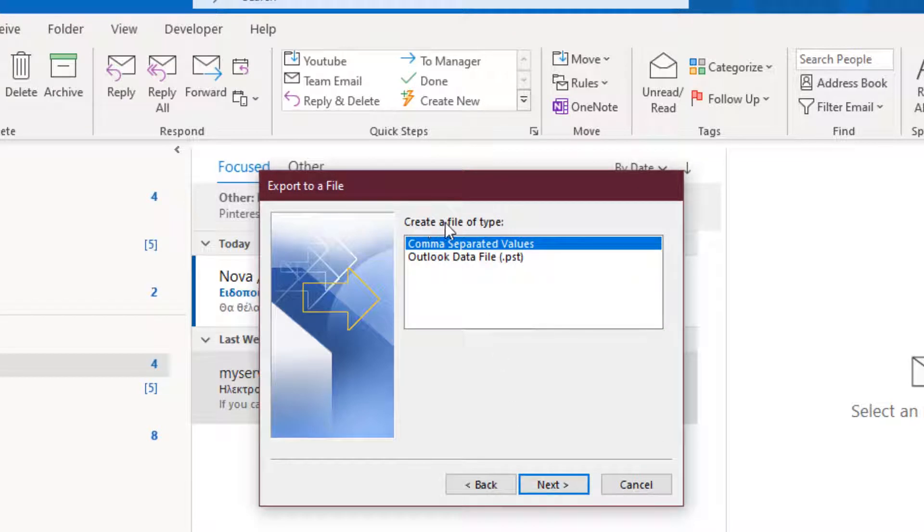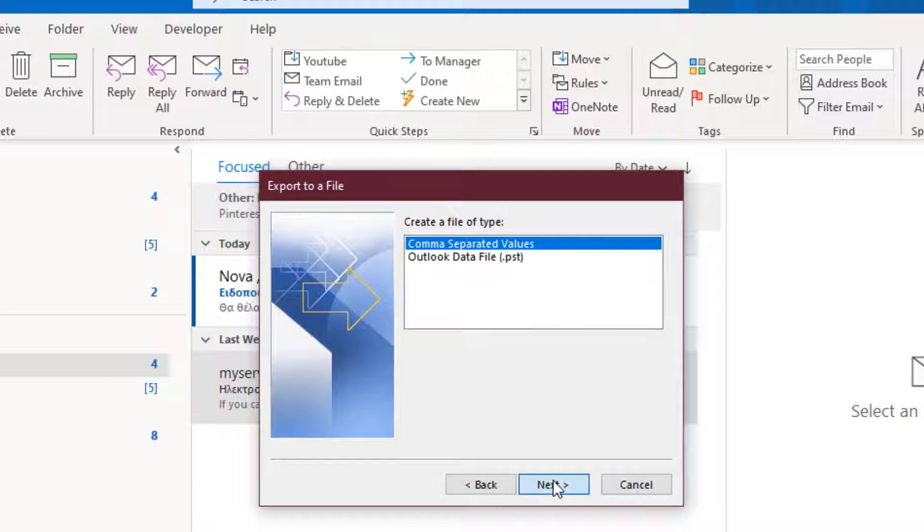Here we have to create a file of type, comma-separated values. I leave this one and press the next button.